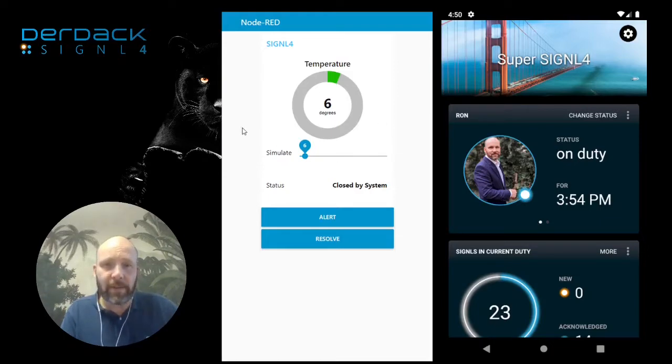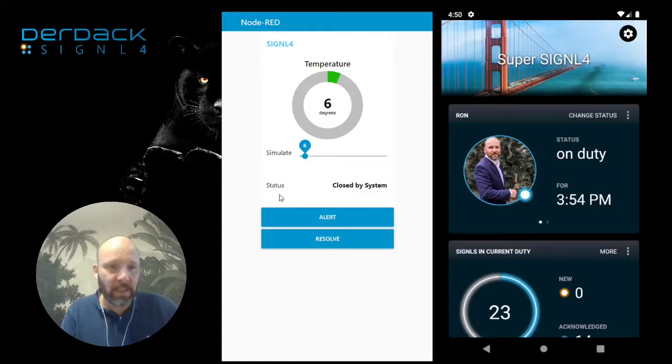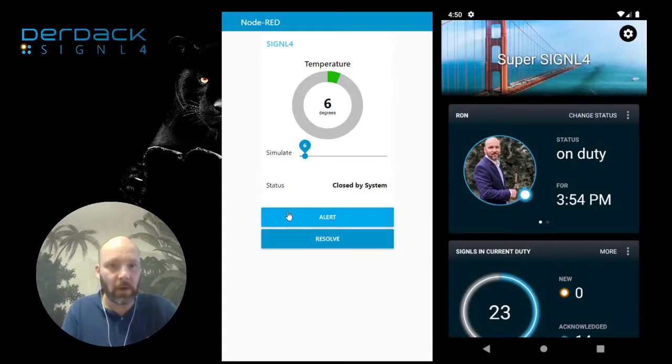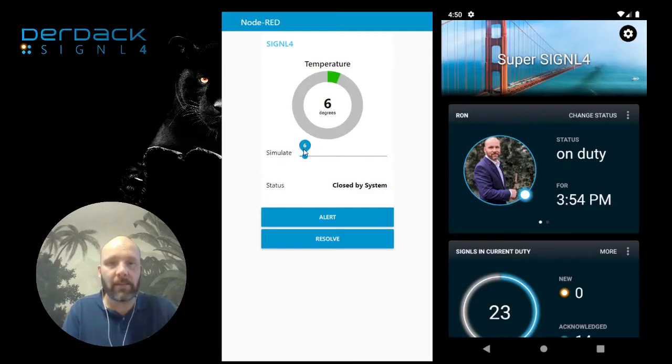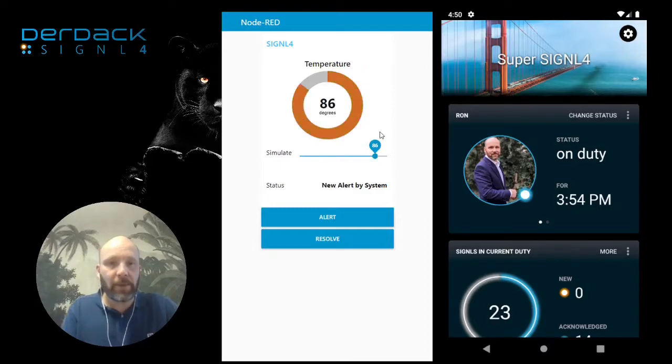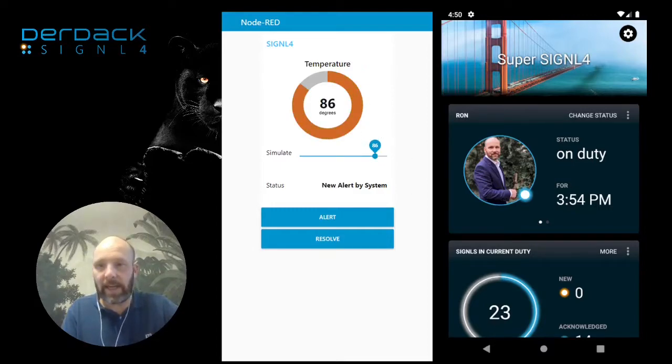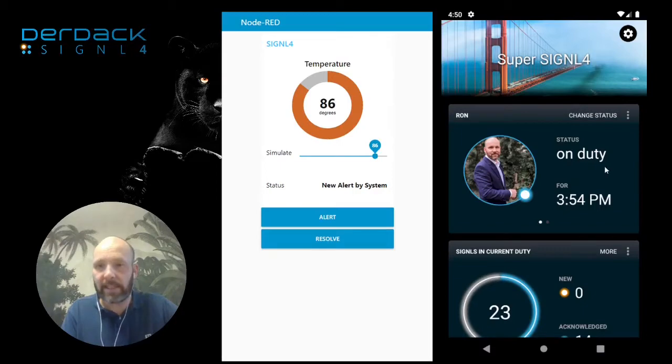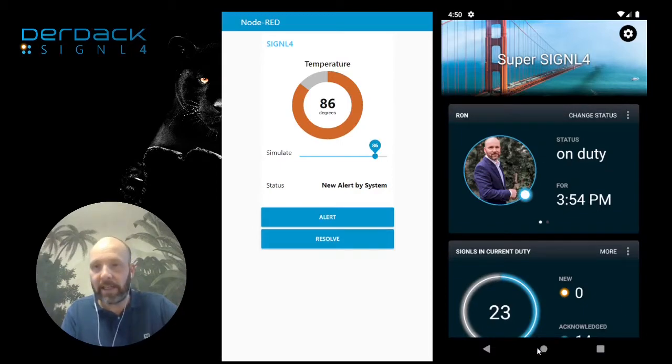I have a UI here from Node-RED where we have a temperature sensor, and I can simulate the temperature. Right now it's normal, but let's go into a critical temperature area. This is critical, and as a result we get an alert in Signal 4.